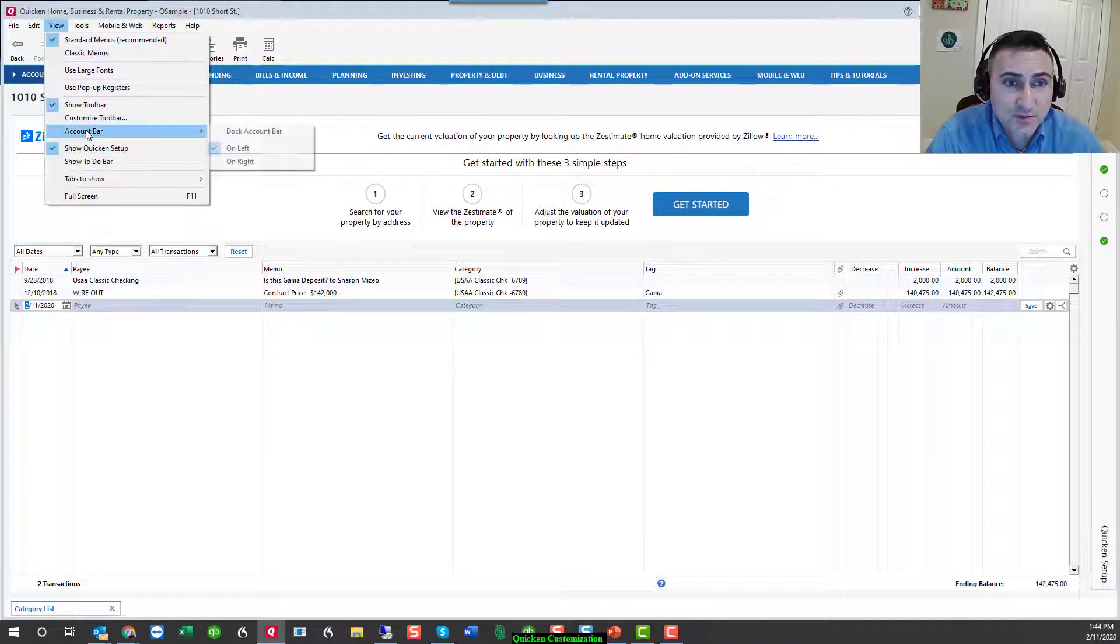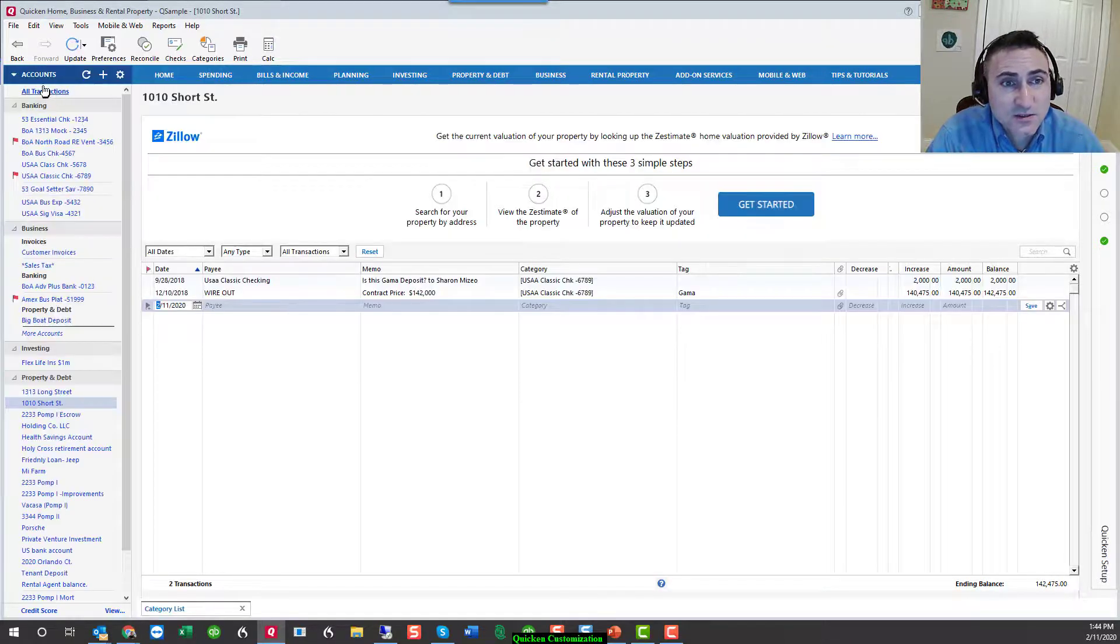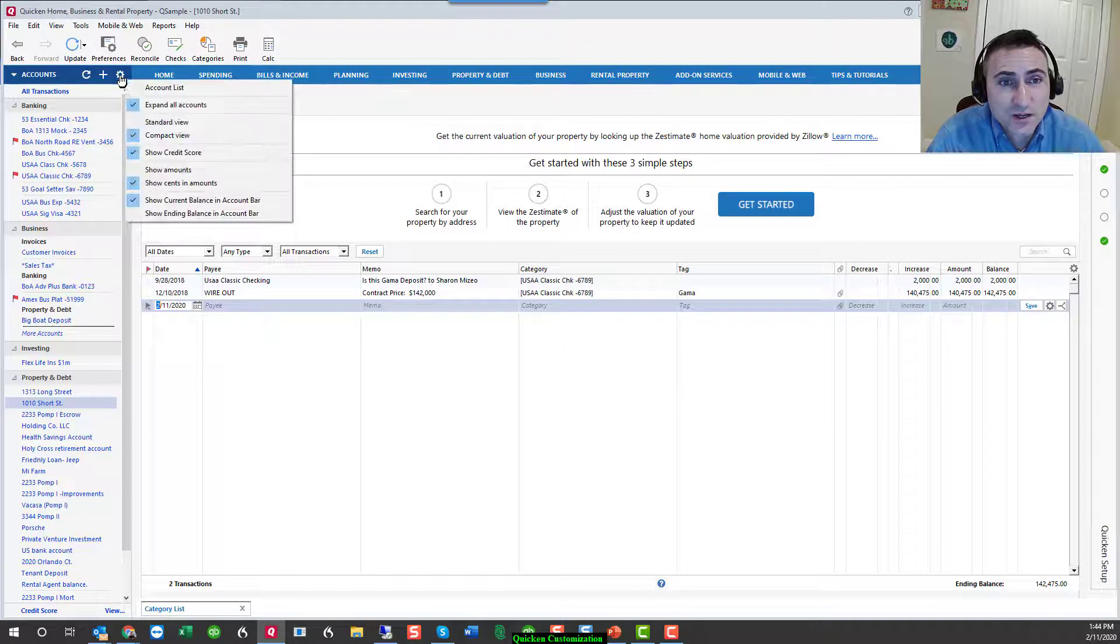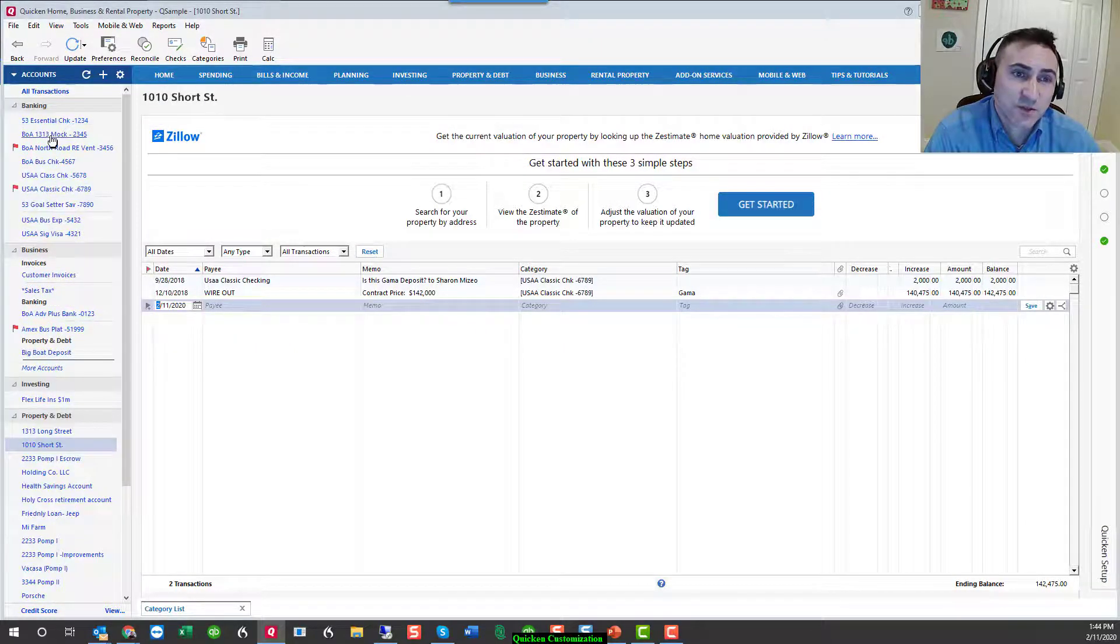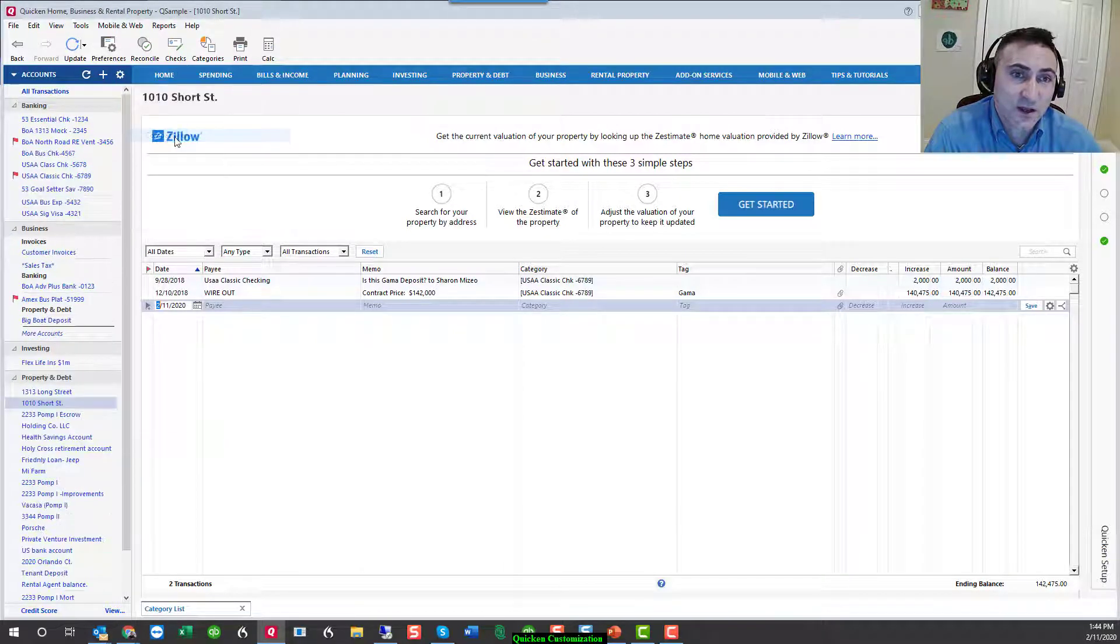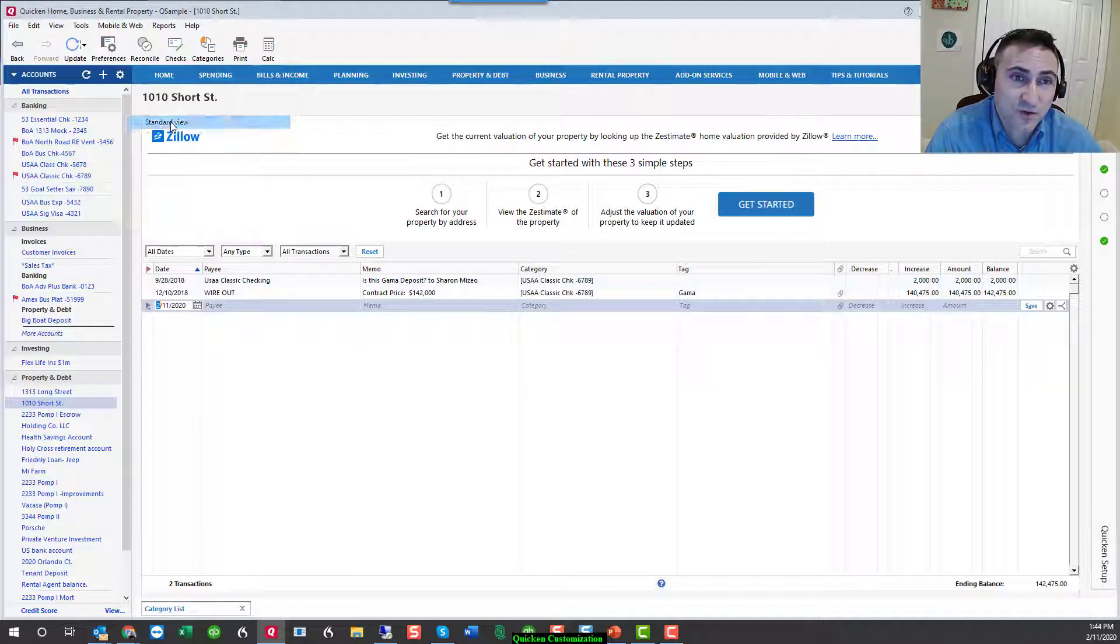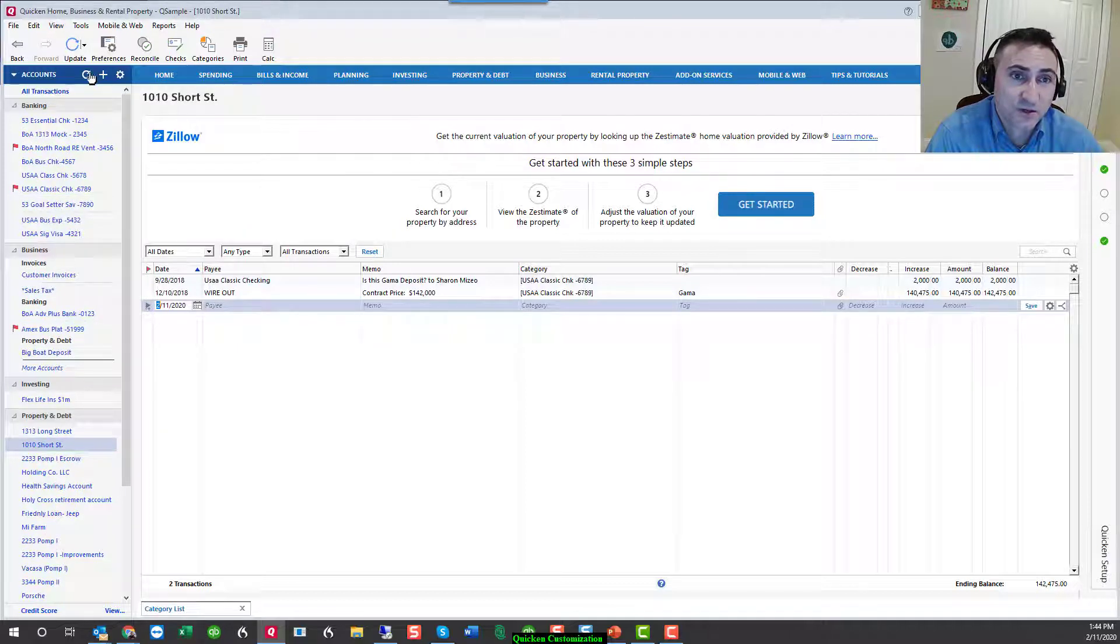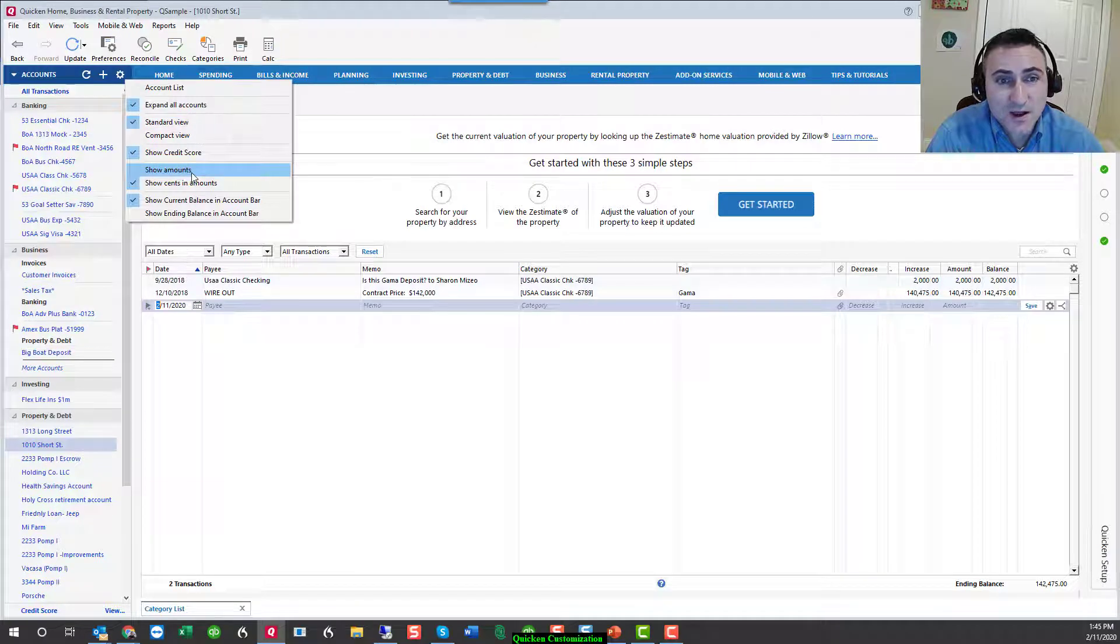The other option, if you do have it docked, is in the gear, where you can go to a standard view, which is a little bit more compressed, or a compact view, which is more compressed, or a standard view, which is a little bit roomier.